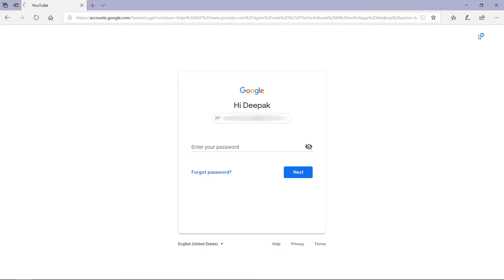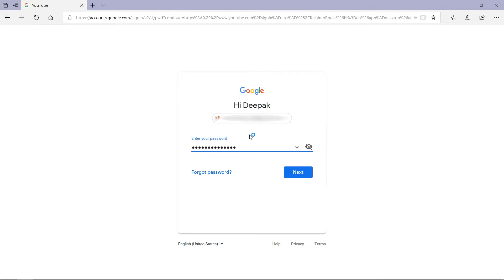Now click on the sign in button to sign in to your YouTube channel and enter your credentials. Now I am successfully logged into my YouTube channel.